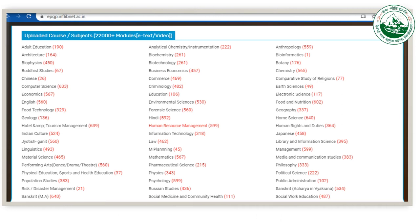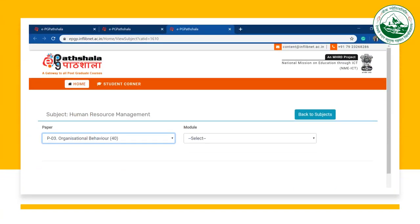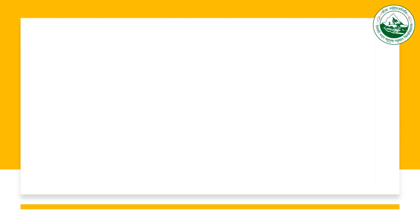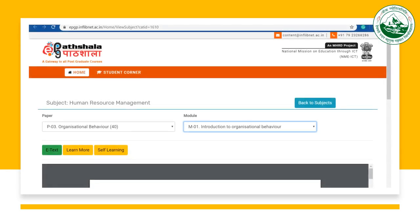What we have to do is select a particular subject and go to it. For example, if I'm going for management, I will choose a paper — say, organizational behavior — then its module, whatever the module may be. For example, I selected the introduction to organizational behavior, and then three things will be there: e-text, learn more, and self-learning.